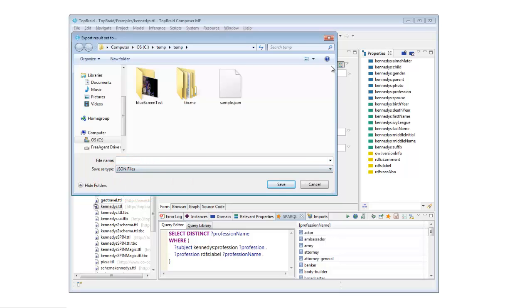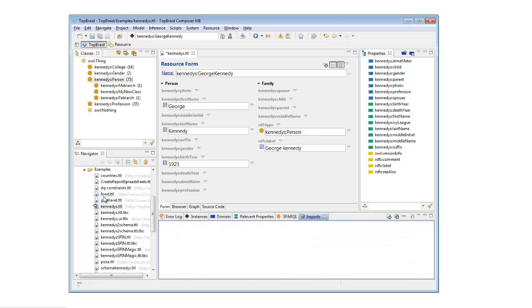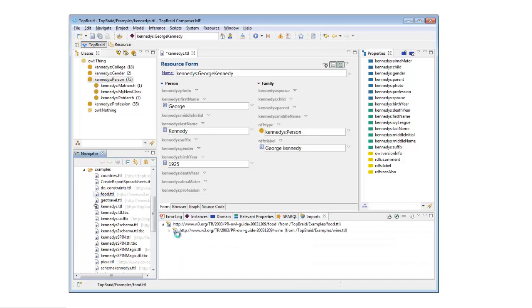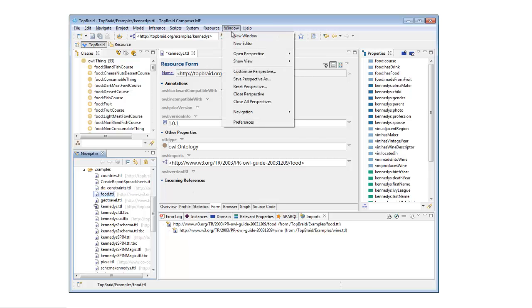Other available views let you manage imports, view inferences, view errors, display resource relationships using the property of your choice, and more.